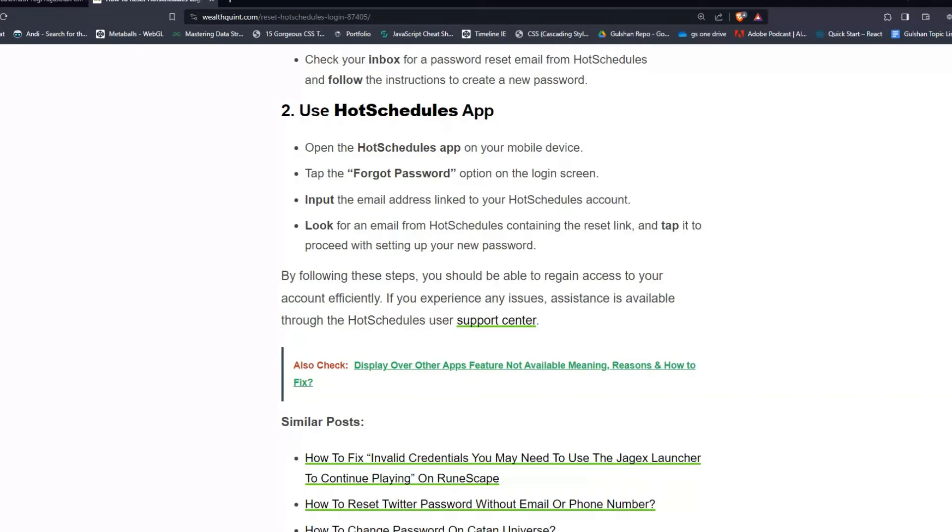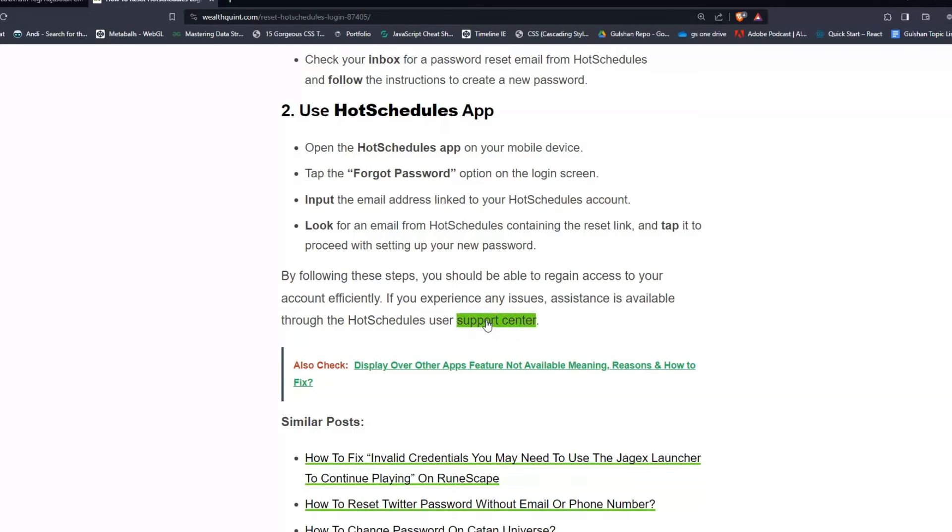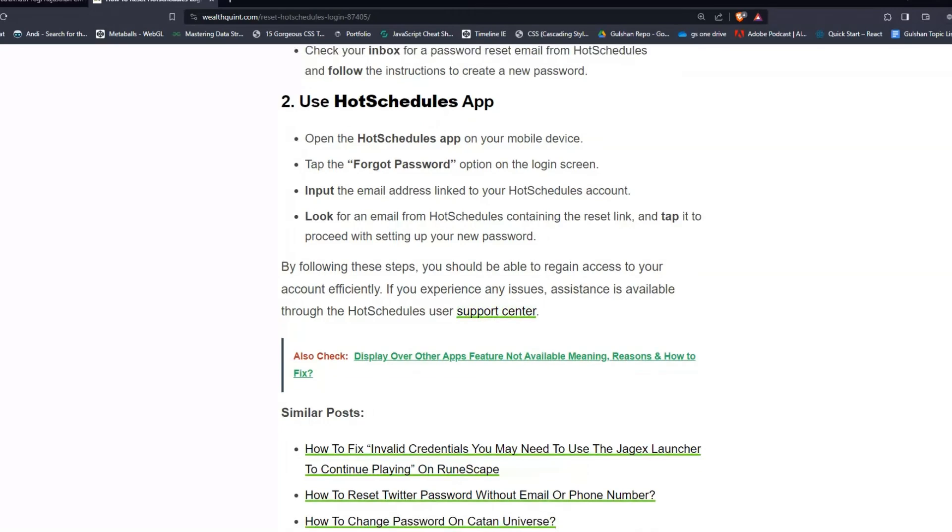By following these steps, you should be able to regain access to your account efficiently. If you experience any issues, assistance is available through the HotSchedules user support center. You can click on this link to redirect to the support center page.